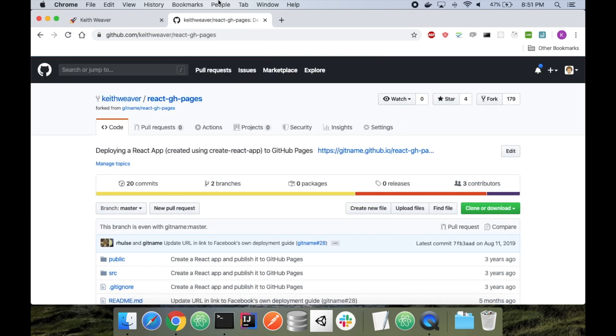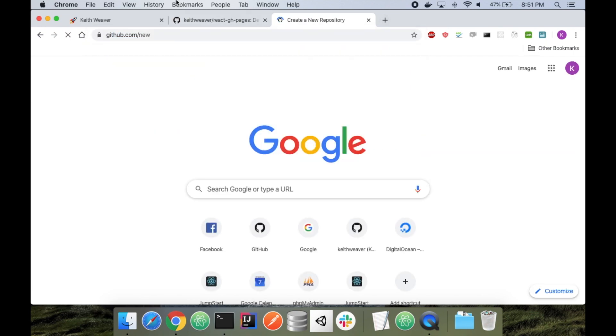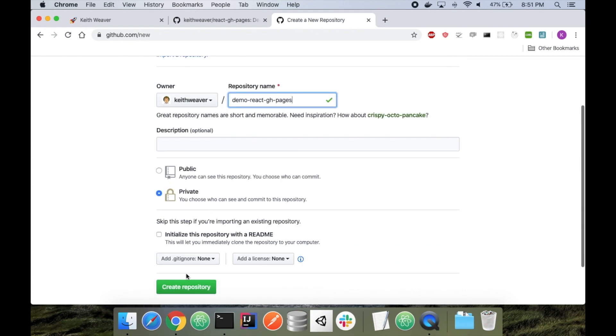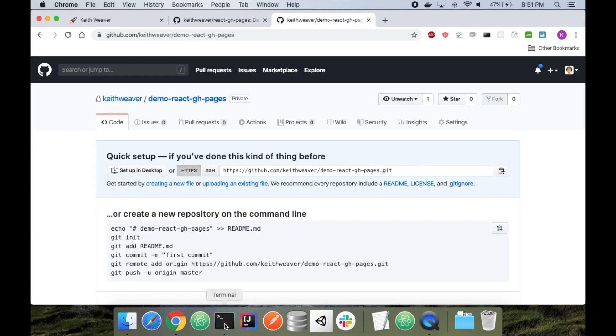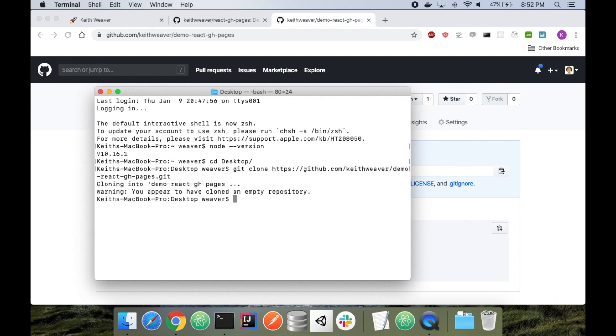The first step is to actually create a new GitHub repository. So I'm going to head over to github.com/new. I'm going to make mine private. Demo React GH Pages. I'm going to hit create. I'm going to copy the GitHub URL, head back over to my terminal, switch to my desktop. I'm just going to do a git clone and then that URL. I'm going to switch into that directory.